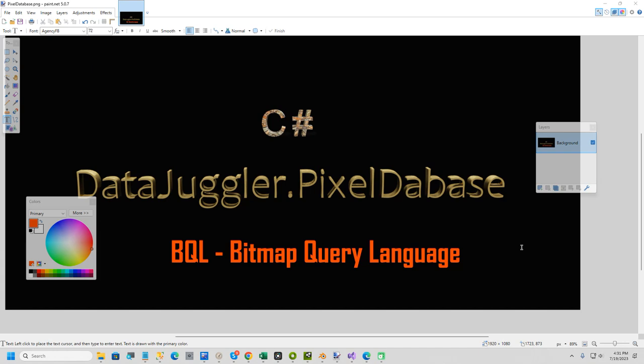Hi everybody. In this short video, I'm going to show you how to remove this black background using C Sharp and NuGet package DataJuggler.PixelDatabase. If you know SQL for databases, you know 90% of BQL, which is bitmap query language.